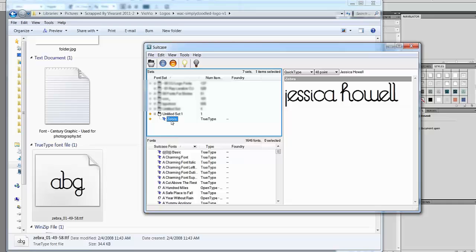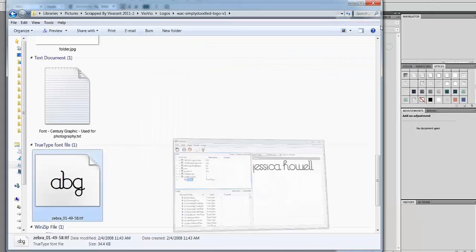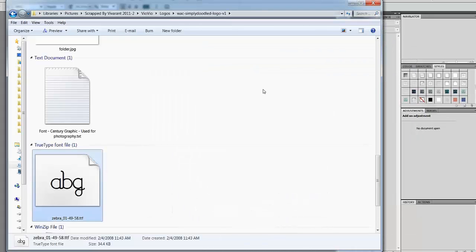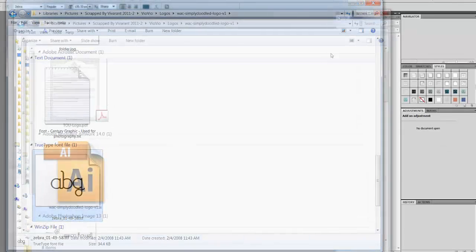Now this font is available for you to use in Adobe Photoshop or Adobe Illustrator. If you do not have your font installed then you will not be able to edit this logo, so it's very important not to skip this step.